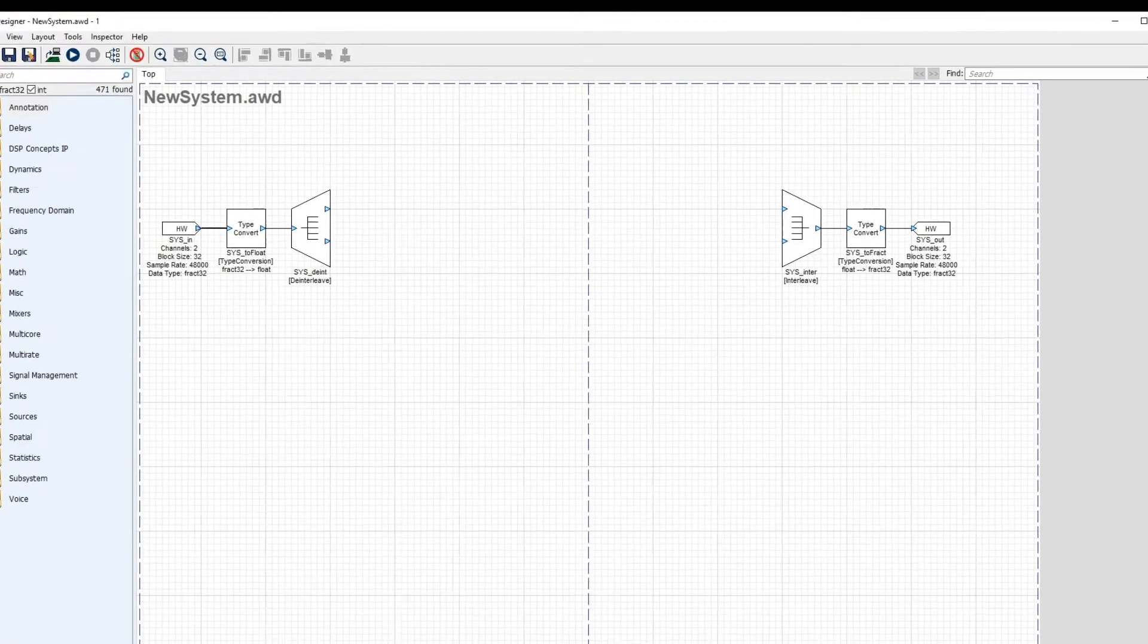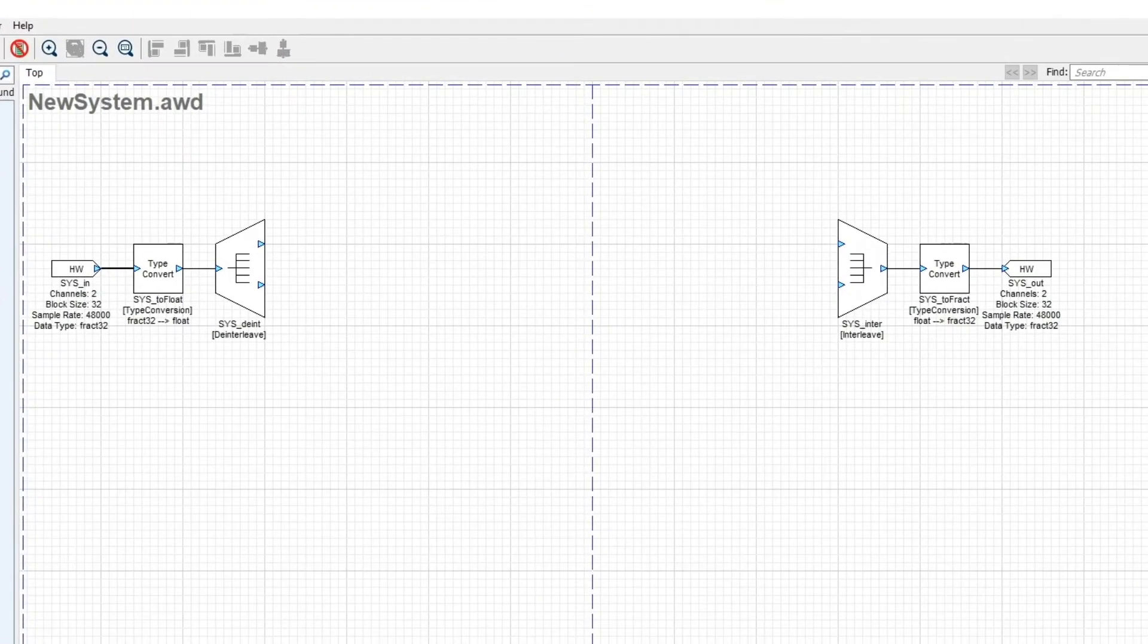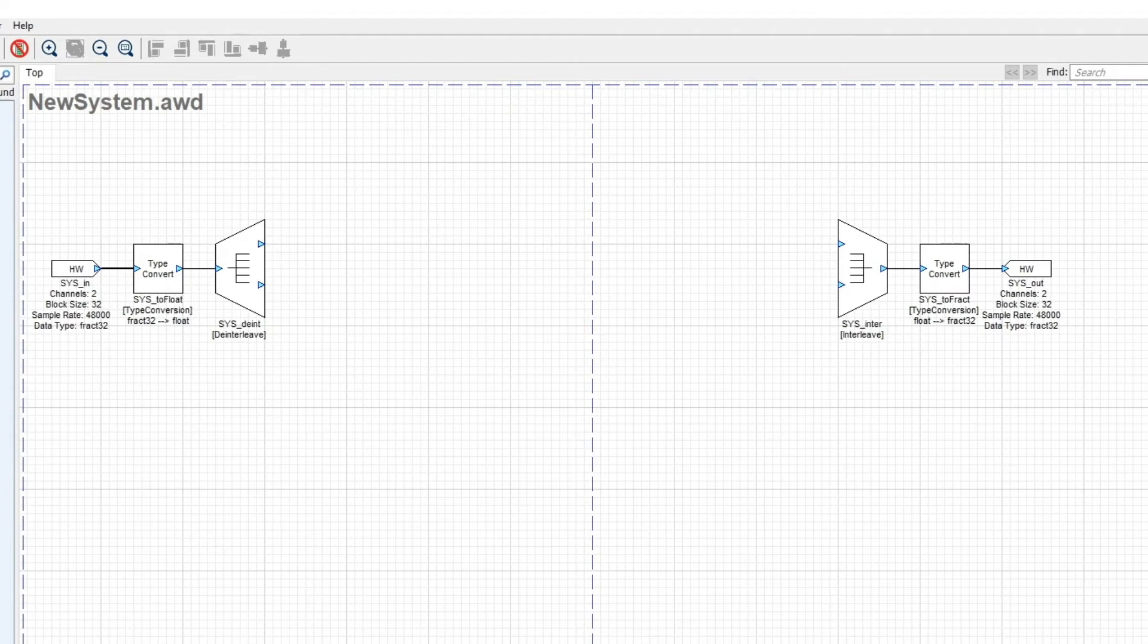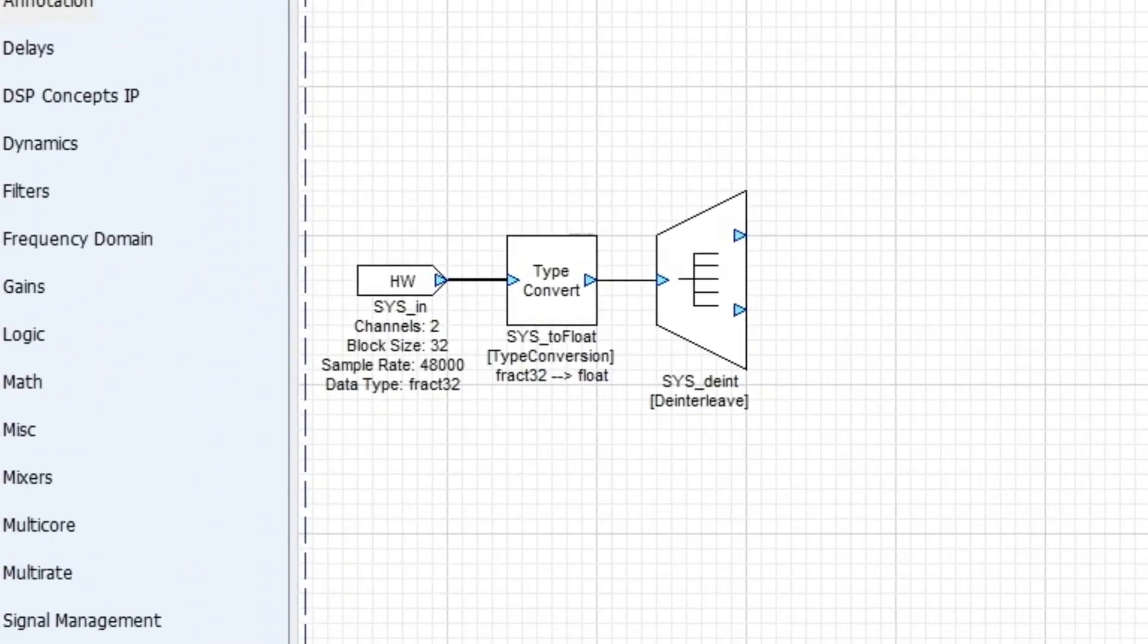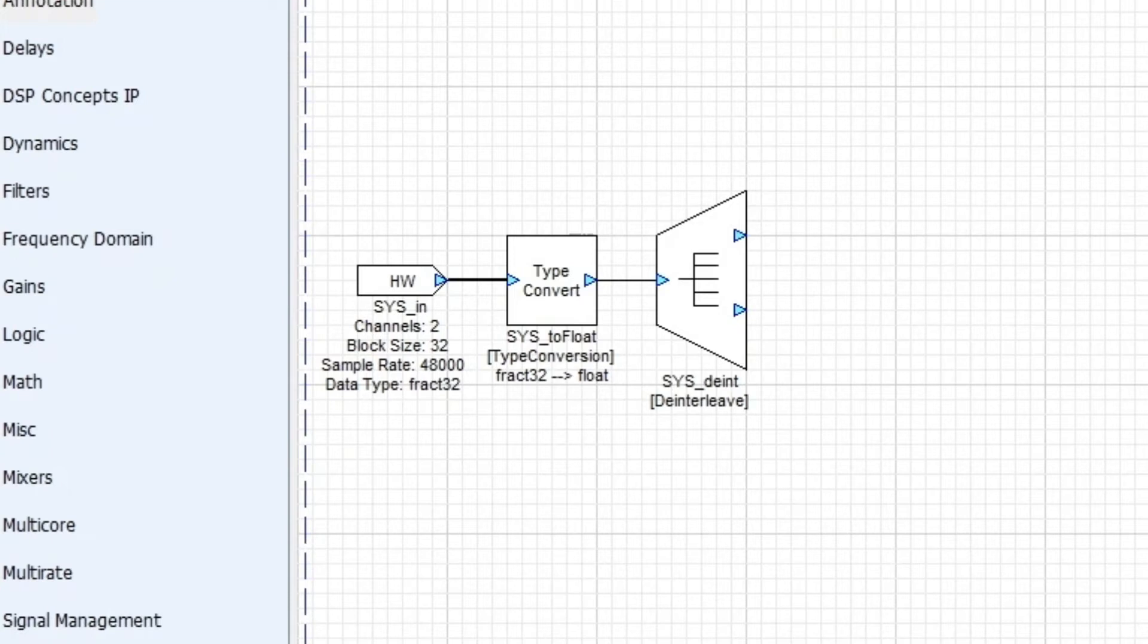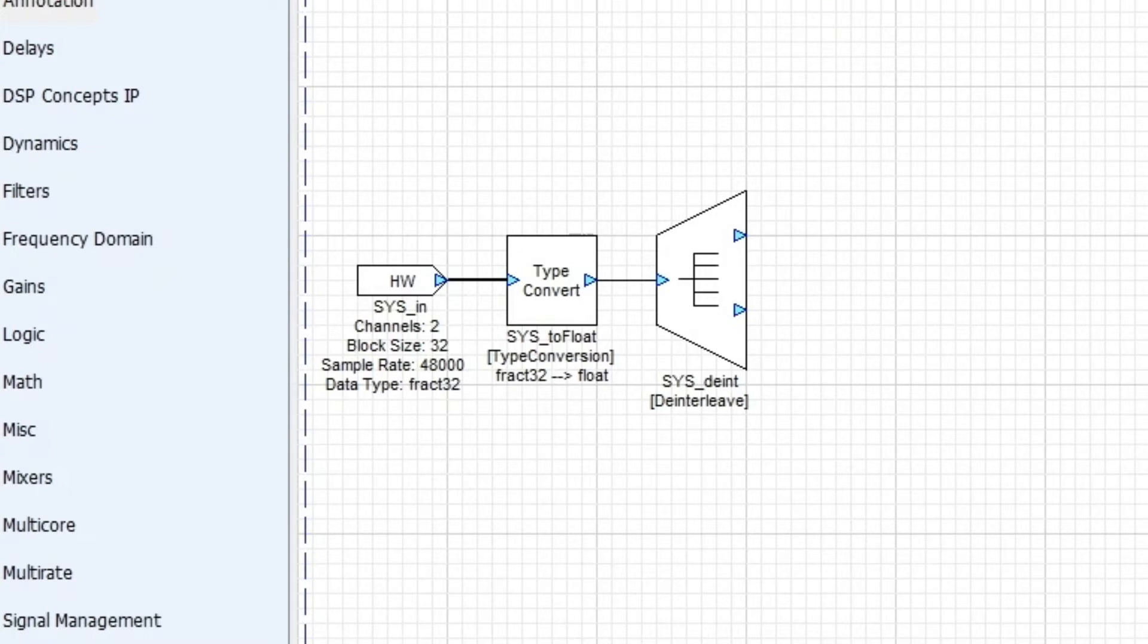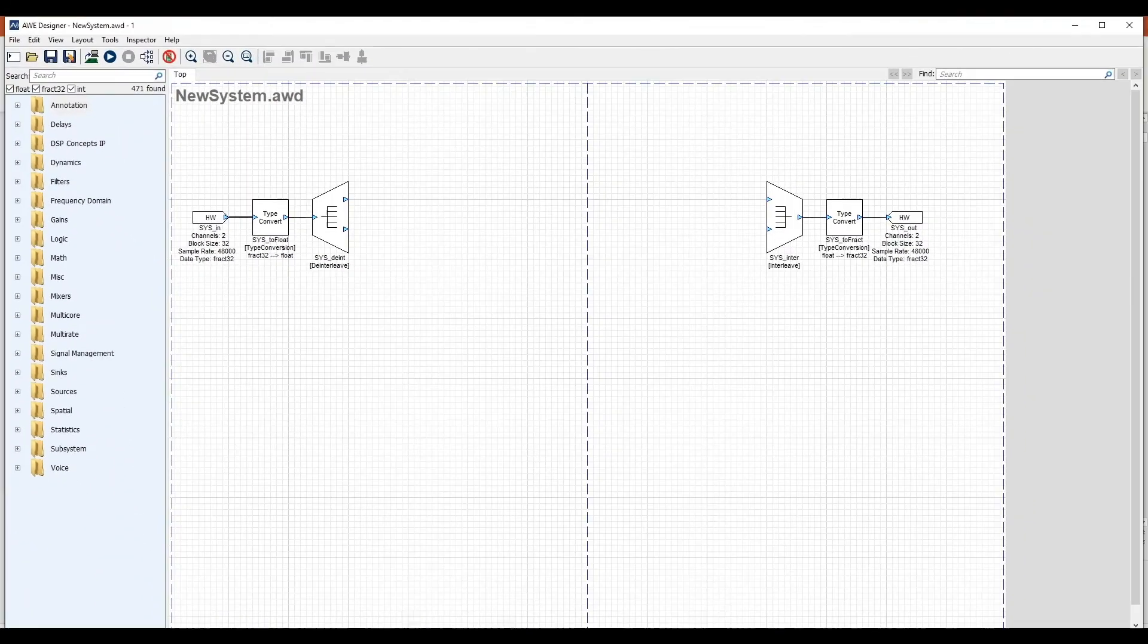The window shows a default Audio Weaver system. Yours will look similar but may differ in the number of input and output channels. Audio comes in on the left side at the system input pin. In this case, the audio has two channels, a block size of 32 samples, and a sample rate of 48 kHz. Audio arrives as frac32 samples, which are essentially integers. The audio is then converted to floating point, and finally, the stereo audio stream is deinterleaved into separate left and right channels.